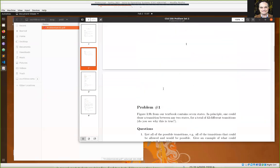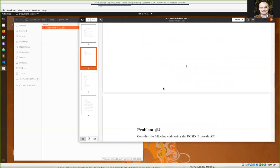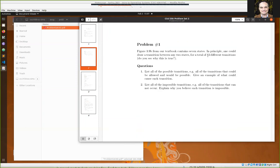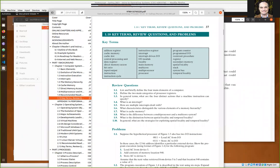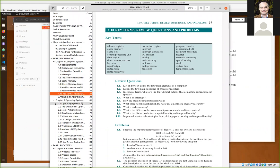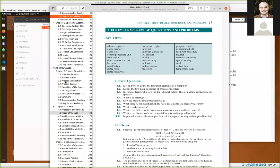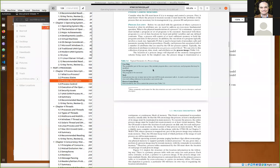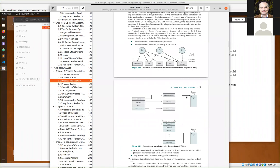The first problem set question shouldn't take you too long. It's about figure 3.9 from our textbook. Let me bring up my copy — I have version 7. Figure 3.9 is an important one to understand in chapter 3.